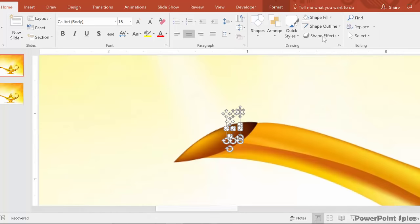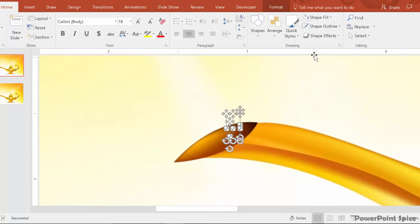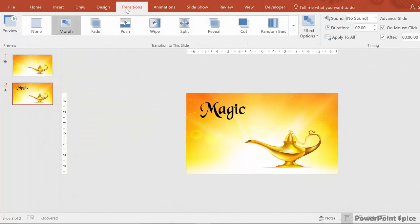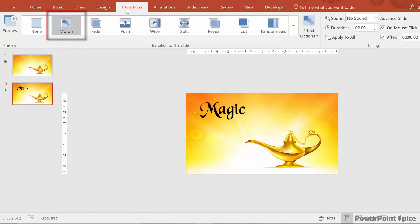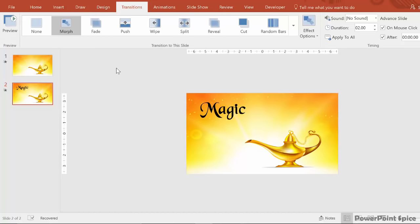So now the seeds are invisible, but they're still in place, which we can test by going to the next page. And then making sure that we have the morph here. And then hit preview and we see that smokiness coming out of the lamp. Perfect.